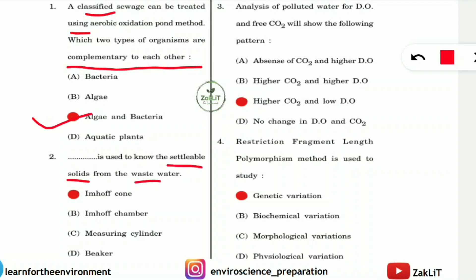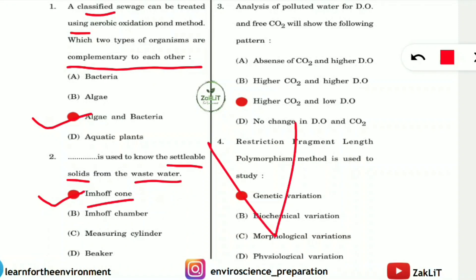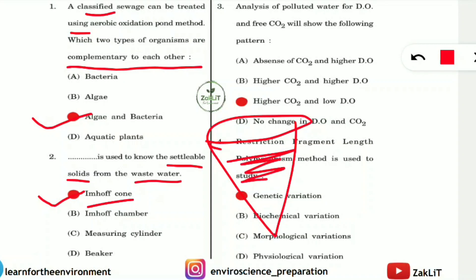Question 2: What is used to measure settleable solids from wastewater? The correct answer is the Imhoff cone. Don't confuse it with an Imhoff tank or Imhoff chamber — it is the Imhoff cone, a cone-shaped device used to separate settleable solids from wastewater.